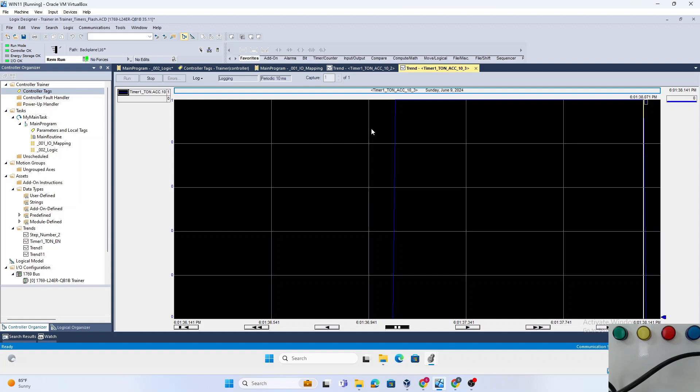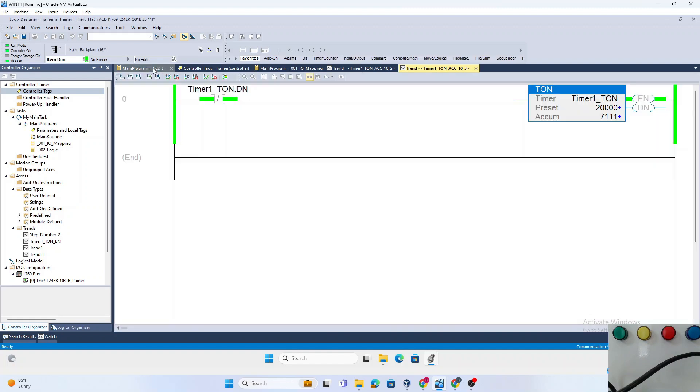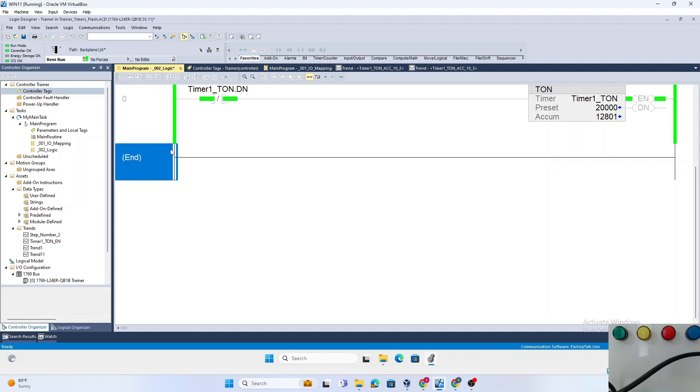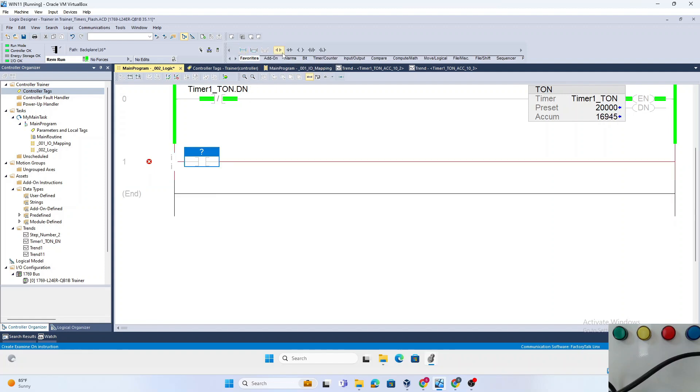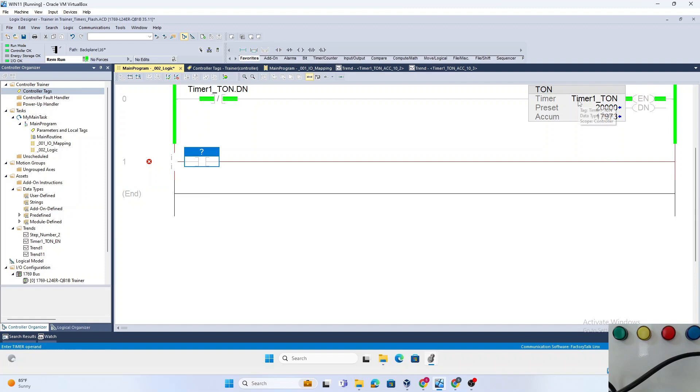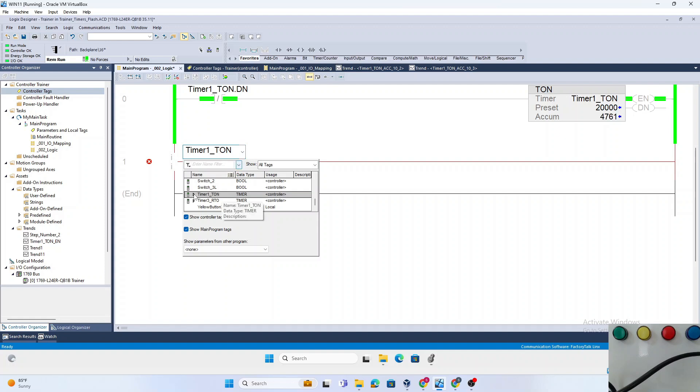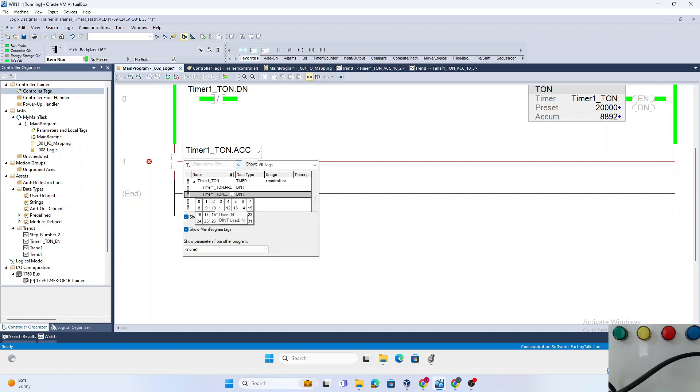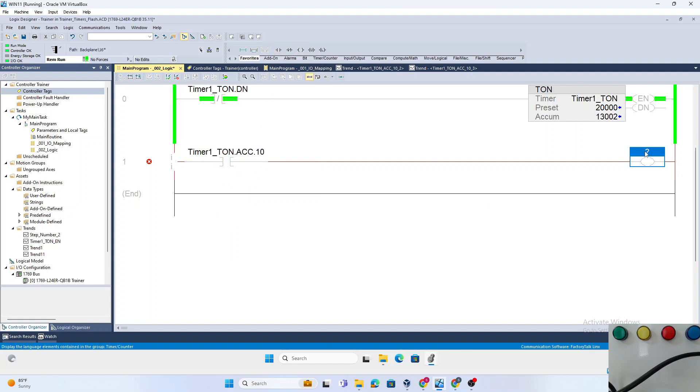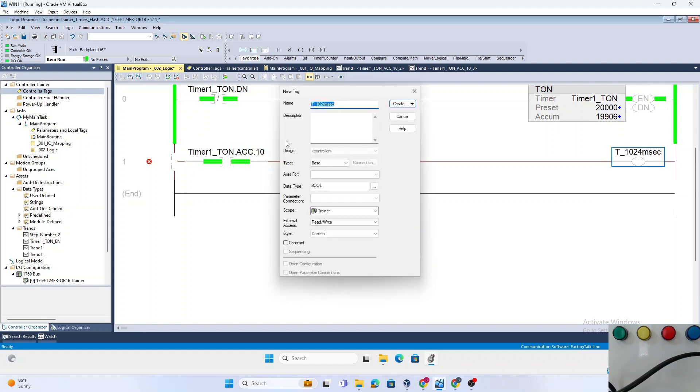So we can use that bit to create a signal which is on for 1024 milliseconds. Let's create that: Timer1_TON, drill down to the accumulator, and use bit number 10. Let's create a memory bit called T_1024_millisecond.